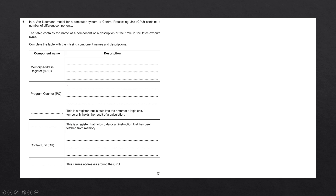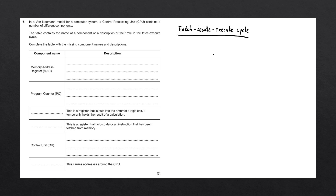To answer this question, I'm going to go through the process of the Fetch Decode Execute Cycle — which is the full name of the Fetch Execute Cycle — going through each of the different components of the CPU and how they work within it. The Fetch Decode Execute Cycle describes how a processor runs programs that are stored in main memory.